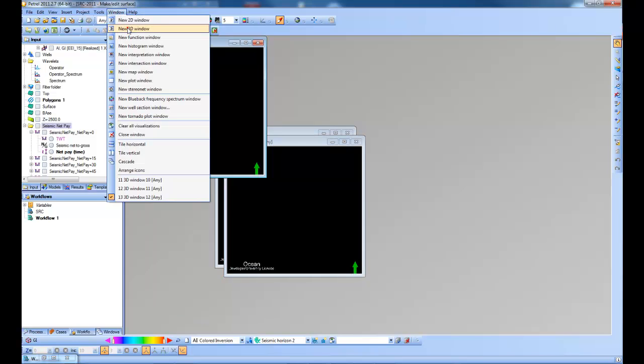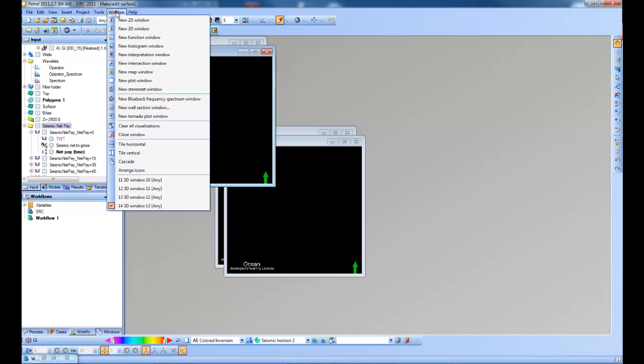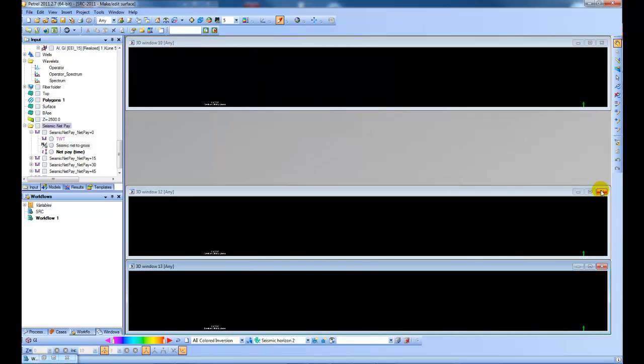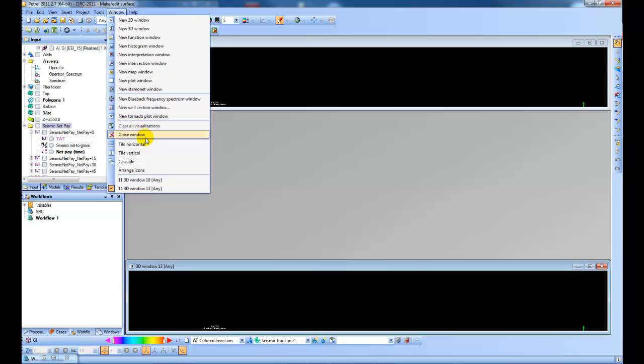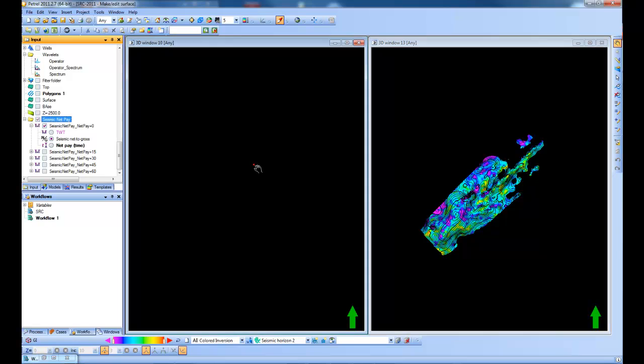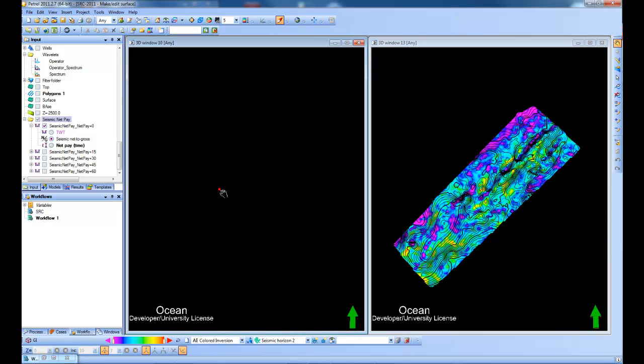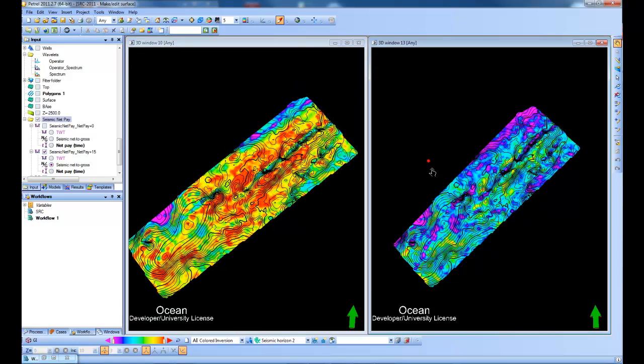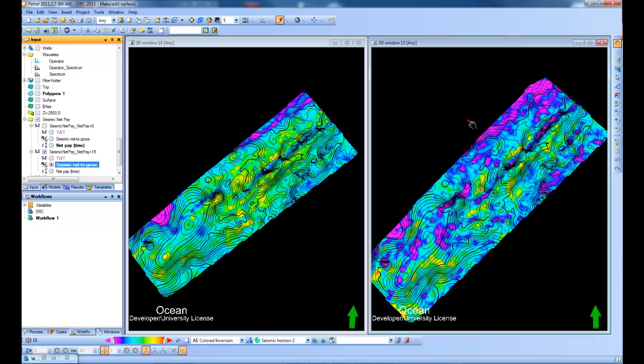So let's make a nice display here. Let's look at maybe just four of them. And tile these windows. Like so. And let's say my zero degrees seismic net to gross. And my 15 degrees seismic net to gross. And if I just make sure the colour is balanced here.